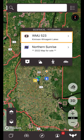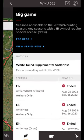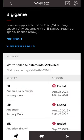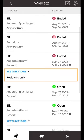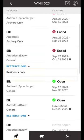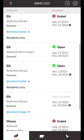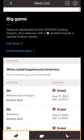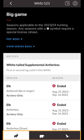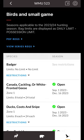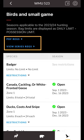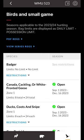Tapping on a hunting zone in the pop-up will bring you to the season summary for that specific zone. Each row is a single season, and you'll notice some seasons have restrictions that can be viewed by tapping the restrictions option. The season summaries are split into three categories: big game, predators, and birds and small game. You can quickly access provincial resources such as the hunting regulations directly within the app at the top of each season summary.